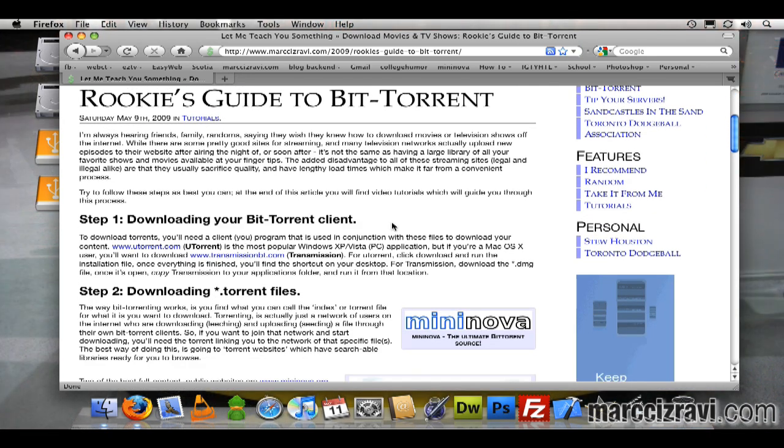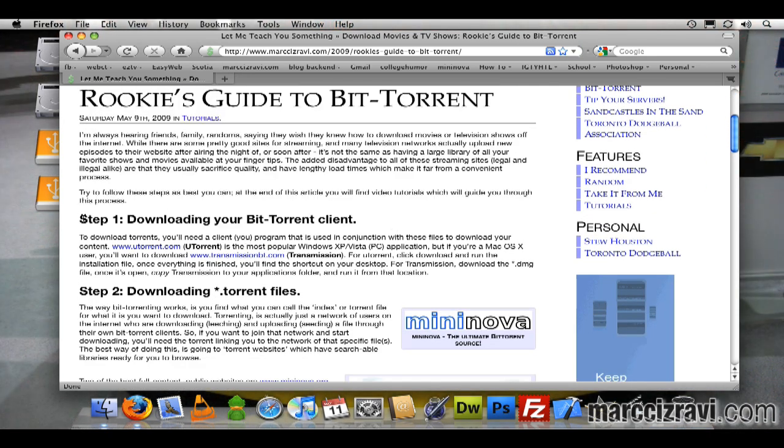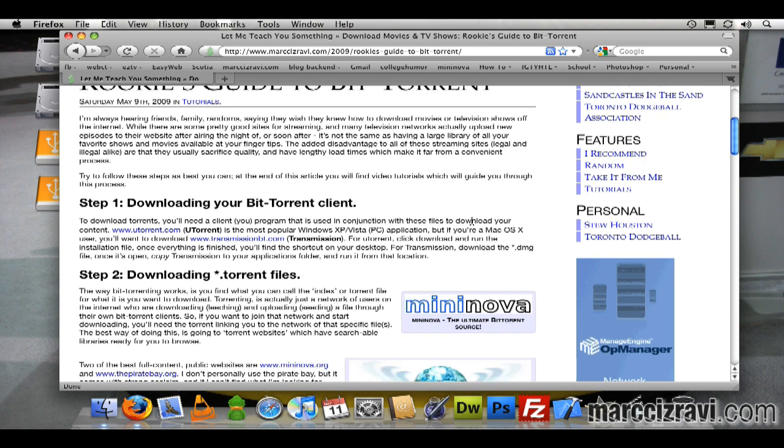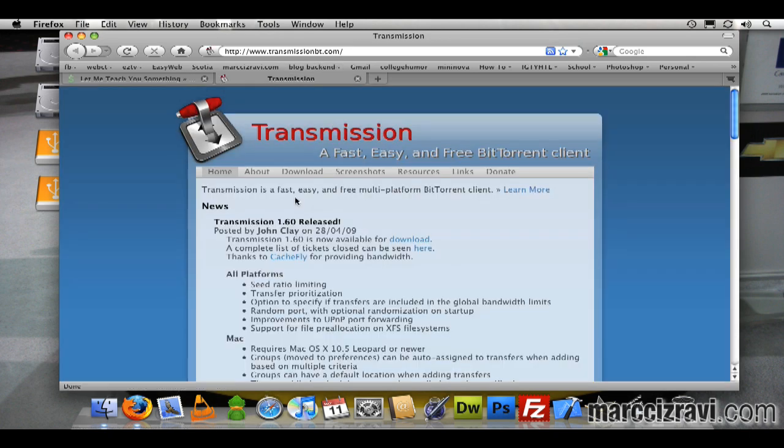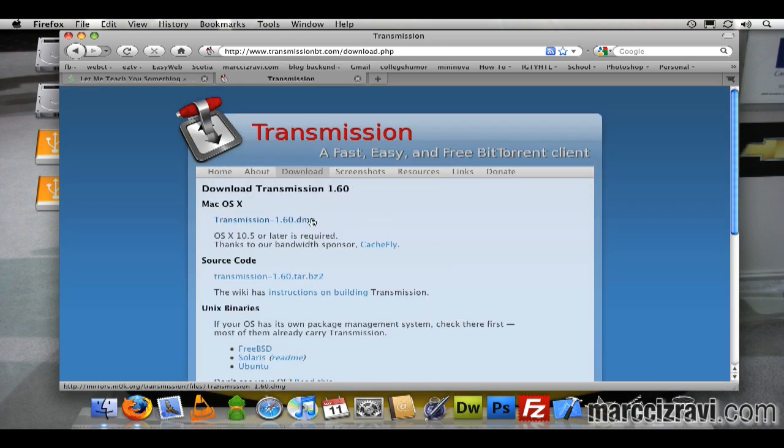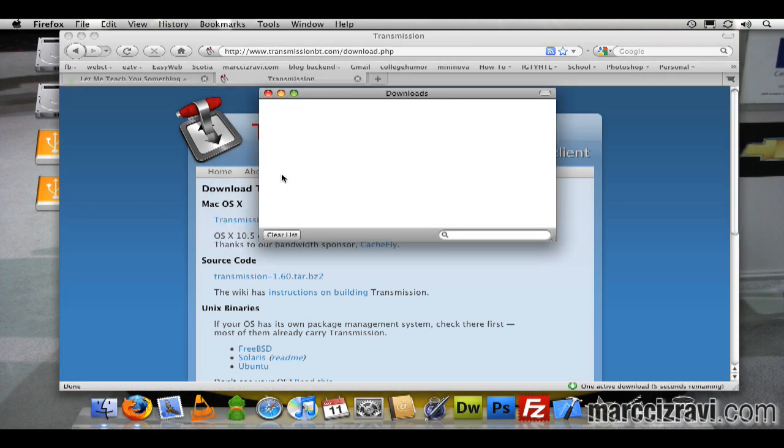That is downloading your BitTorrent client. If you're on the OS X platform, which this tutorial is guided towards, you'll need to download Transmission. You can do that by clicking on transmissionbt.com, go to the download section of their page, and download Transmission 1.6, the current version. I'll save the file and click OK.